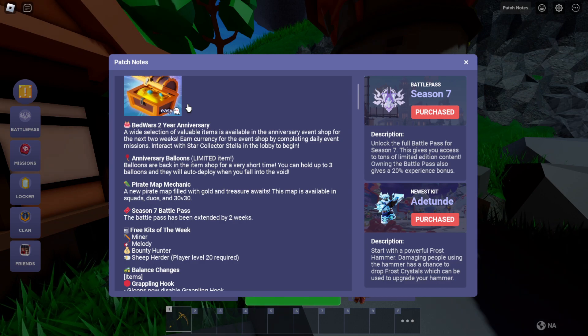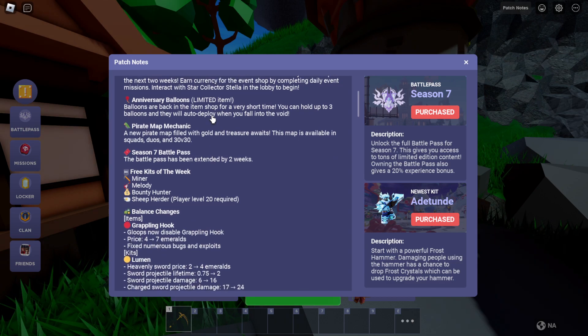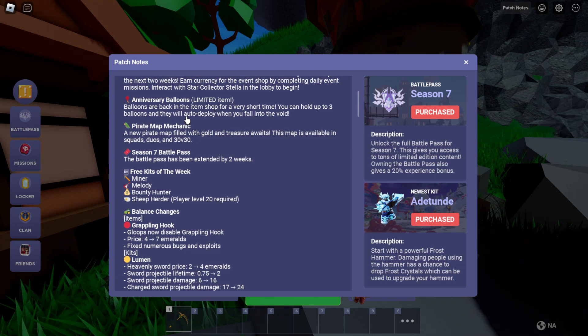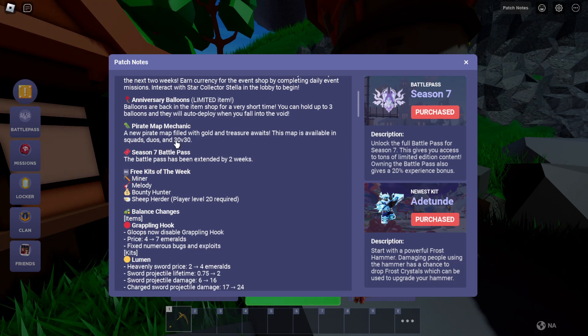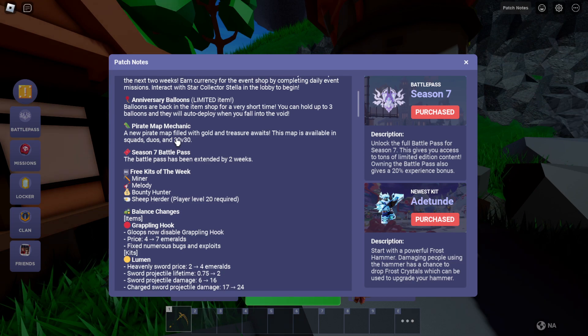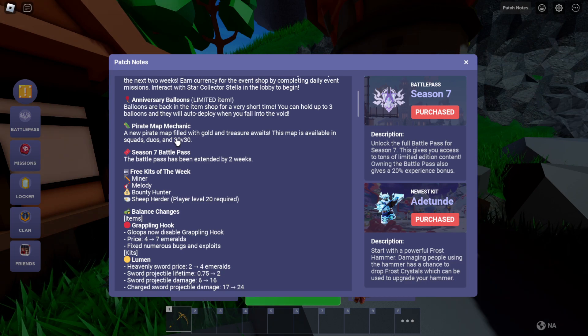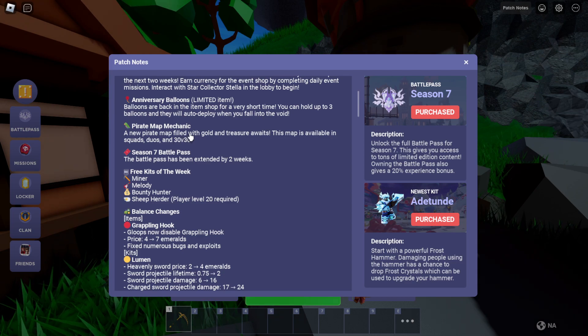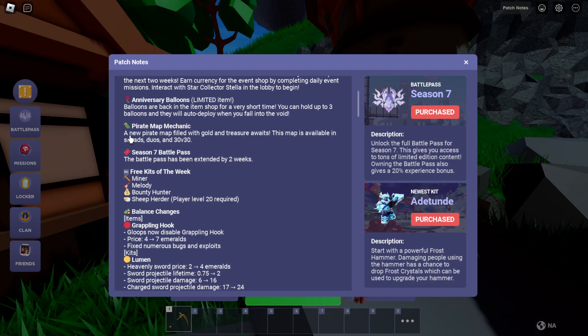Okay, anniversary balloons. Balloons are back on the item shop for a very short time. You can hold up to three balloons and they will auto deploy when you fall into the void. Alright, map mechanic. A new pirate map filled with gold and treasure awaits.